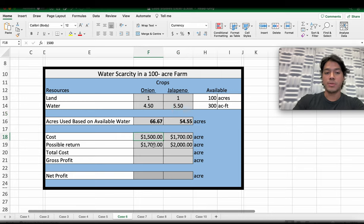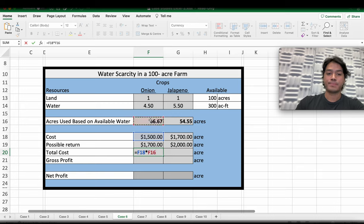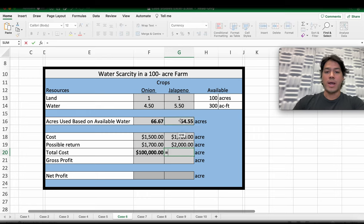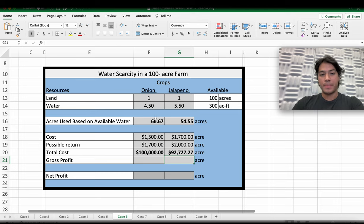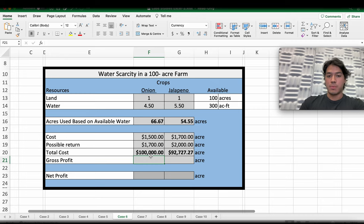Now let's move on to the cost and possible return data and analyze the total cost. We're going to multiply our cost times the number of acres based on the available water. That's going to be the total cost for onions, and then for jalapenos — same thing, multiply your cost times the acres. As you can see, at this point onions are more expensive, but you can grow more onions — based on our data, up to 66.7 acres. Now let's go for the gross profit, which is the most important thing to understand.